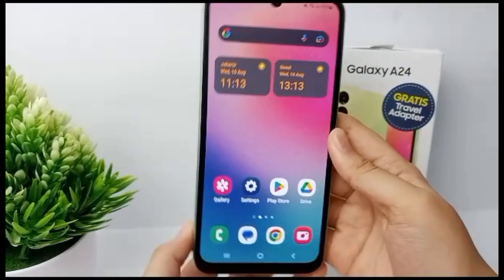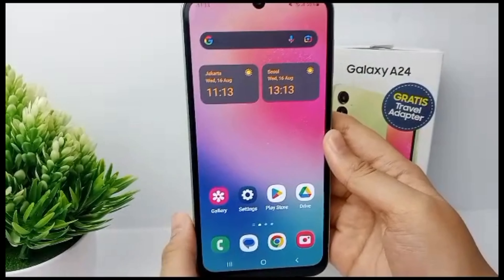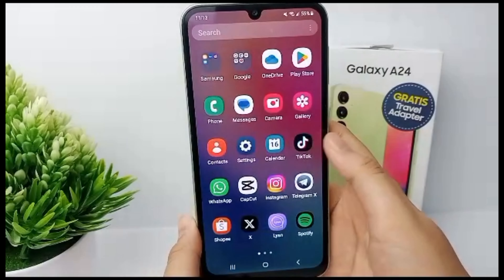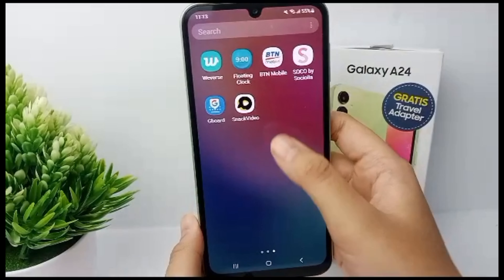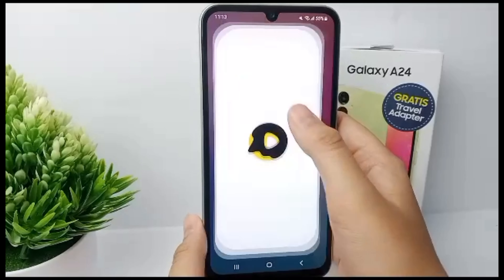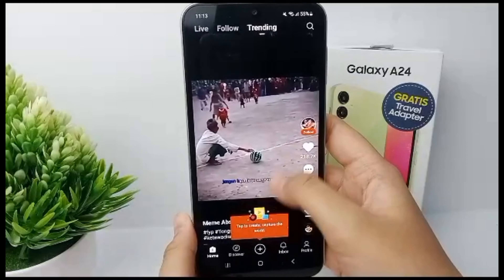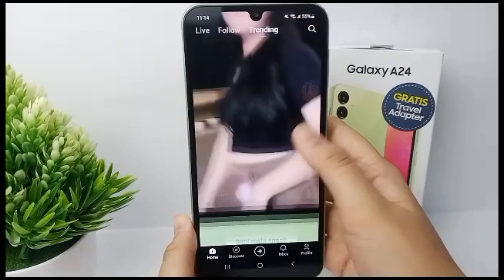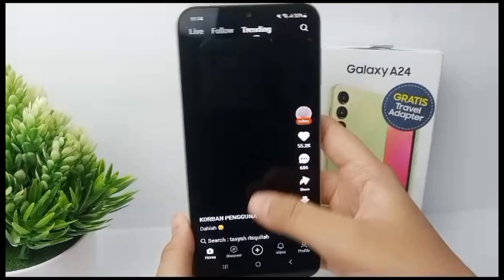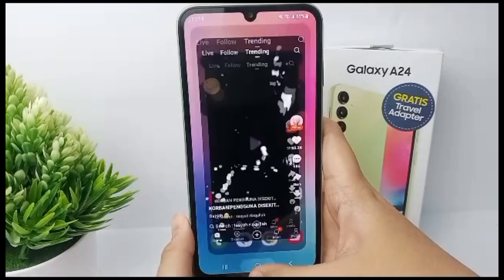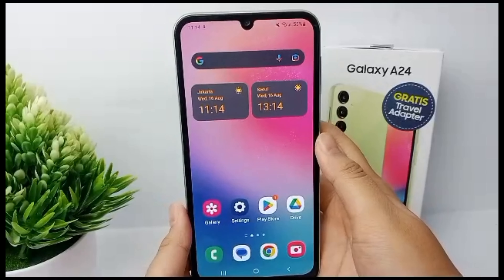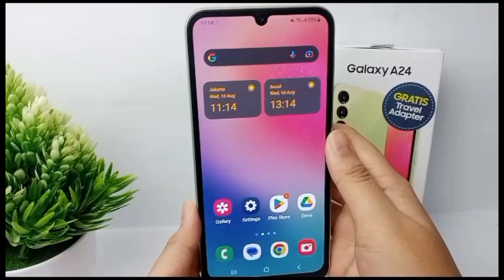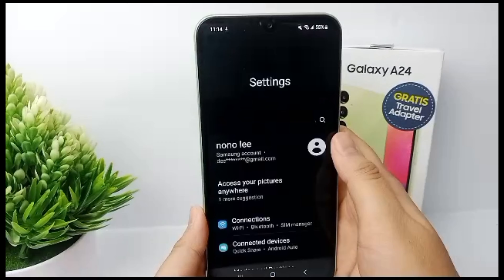Hello everyone, welcome back to Spotter YouTube channel. Snack Video is a short video application that is quite popular. Snack Video offers various interesting features such as video filters, music, and creative effects that allow users to create creative and unique short videos.